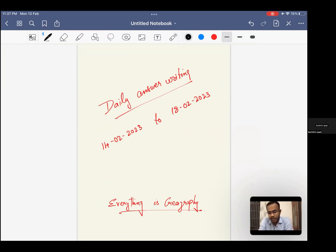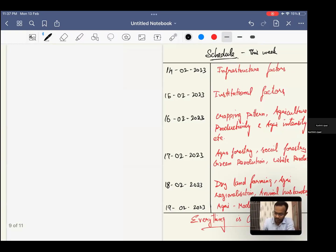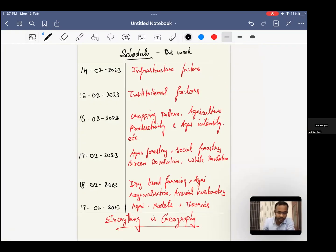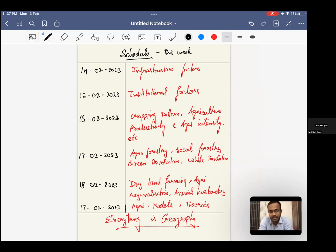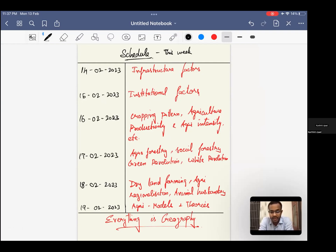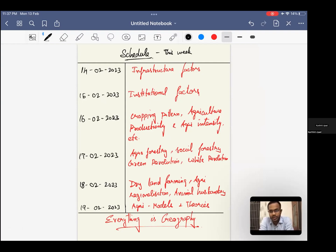First week, the schedule will be between 14th of February to 18th of February. I have categorized the syllabus into six days of agriculture. The 14th will be on intrasectual factors and its influence on agriculture, 15th will be institutional factors, 16th is on cropping pattern, agricultural productivity, agricultural intensity, cropping intensity, and crop combination. 17th of February will be on agroforestry, social forestry, green revolution and its socio-economic impacts, and white revolution.